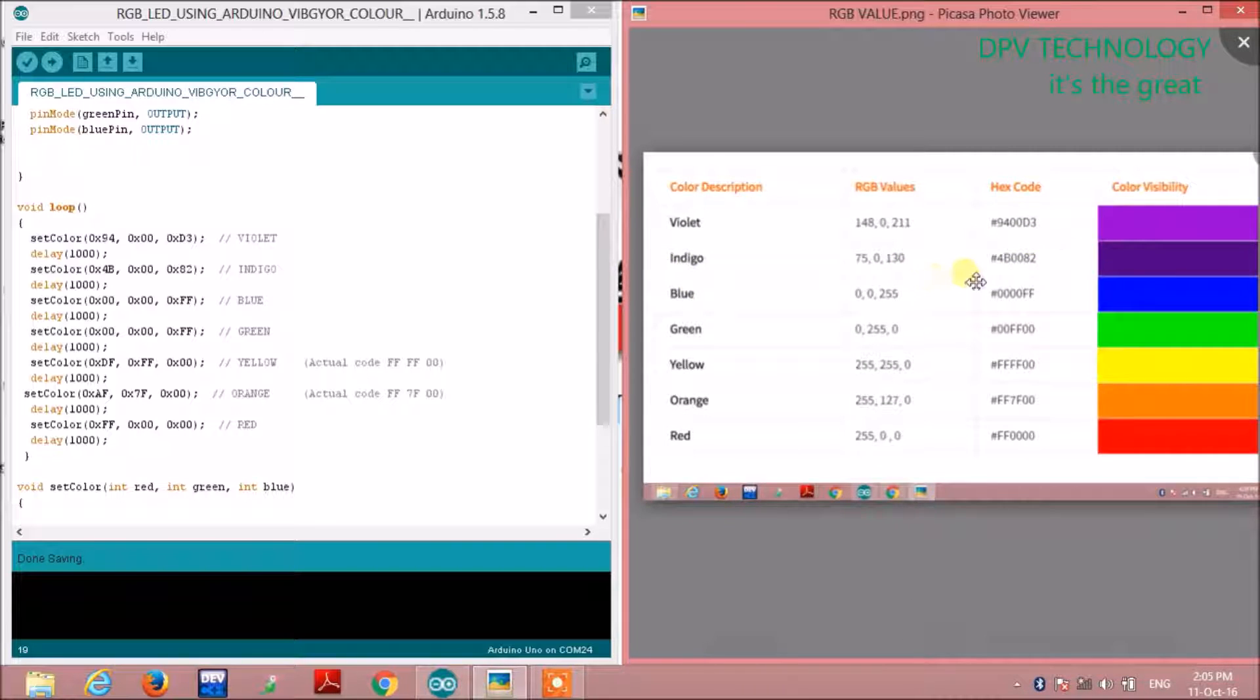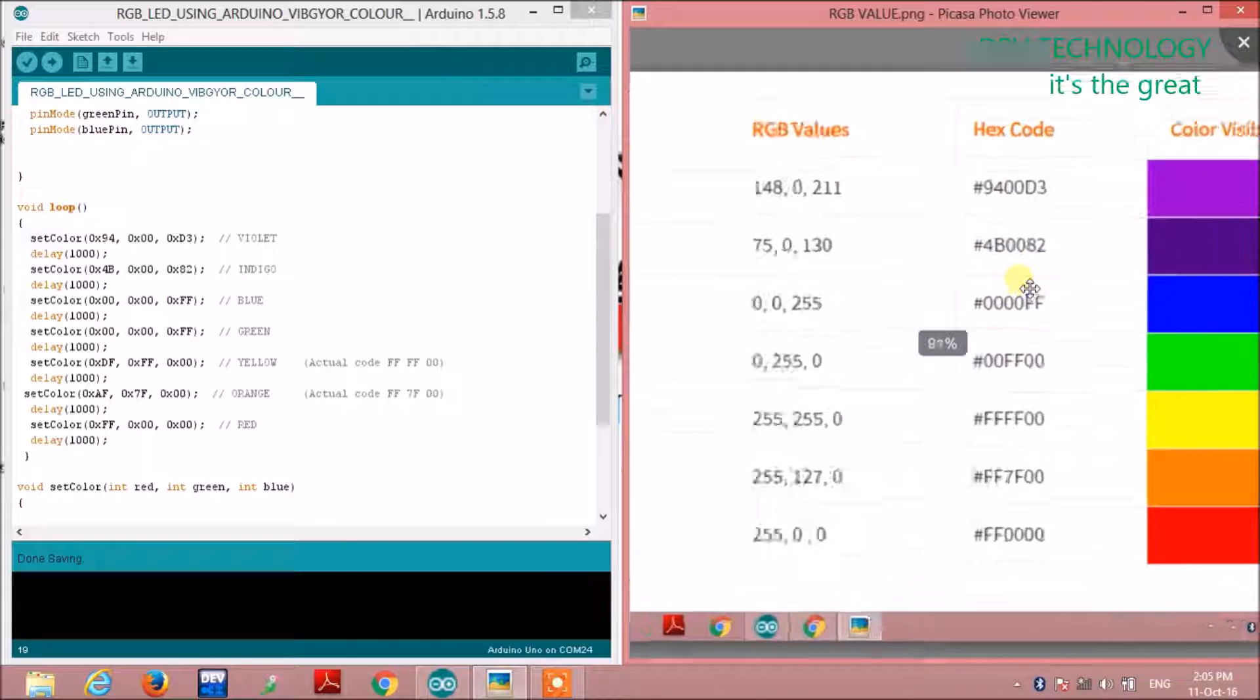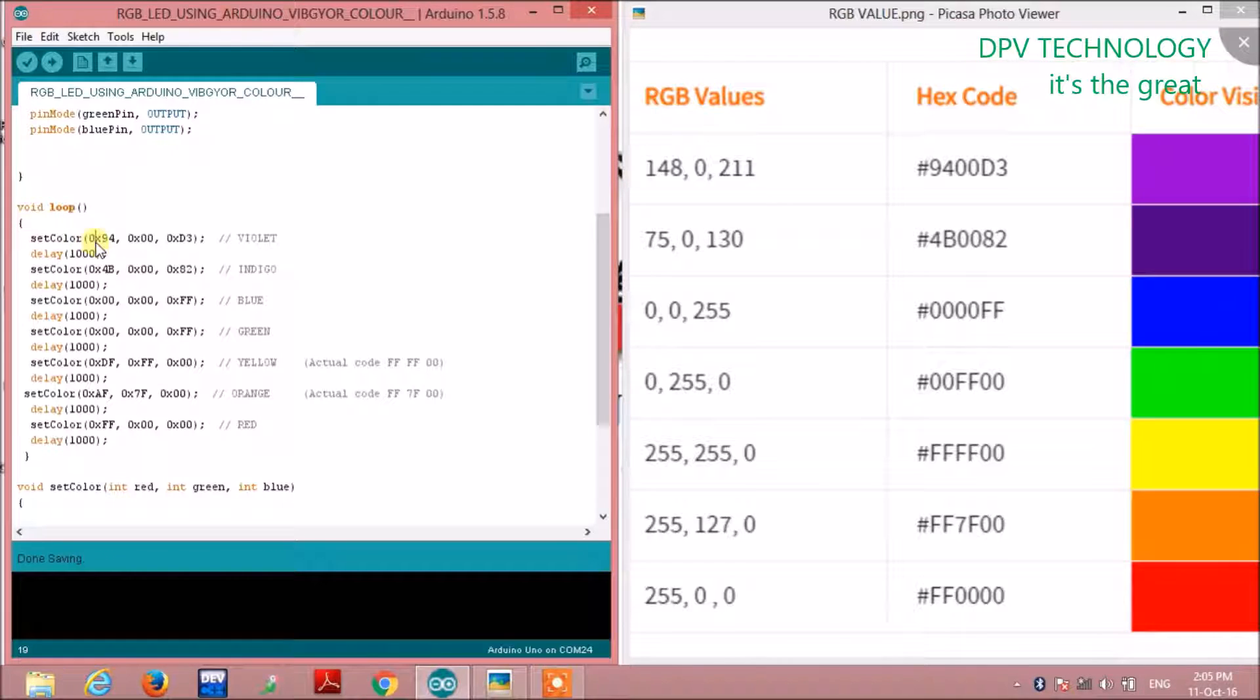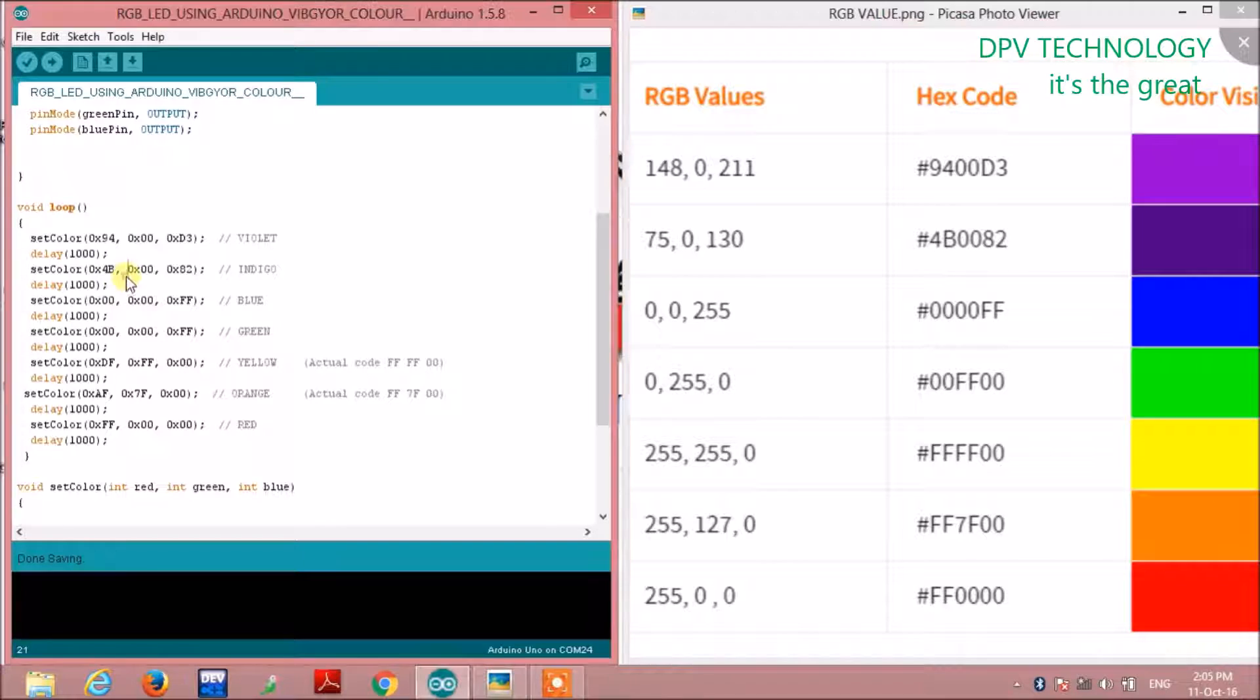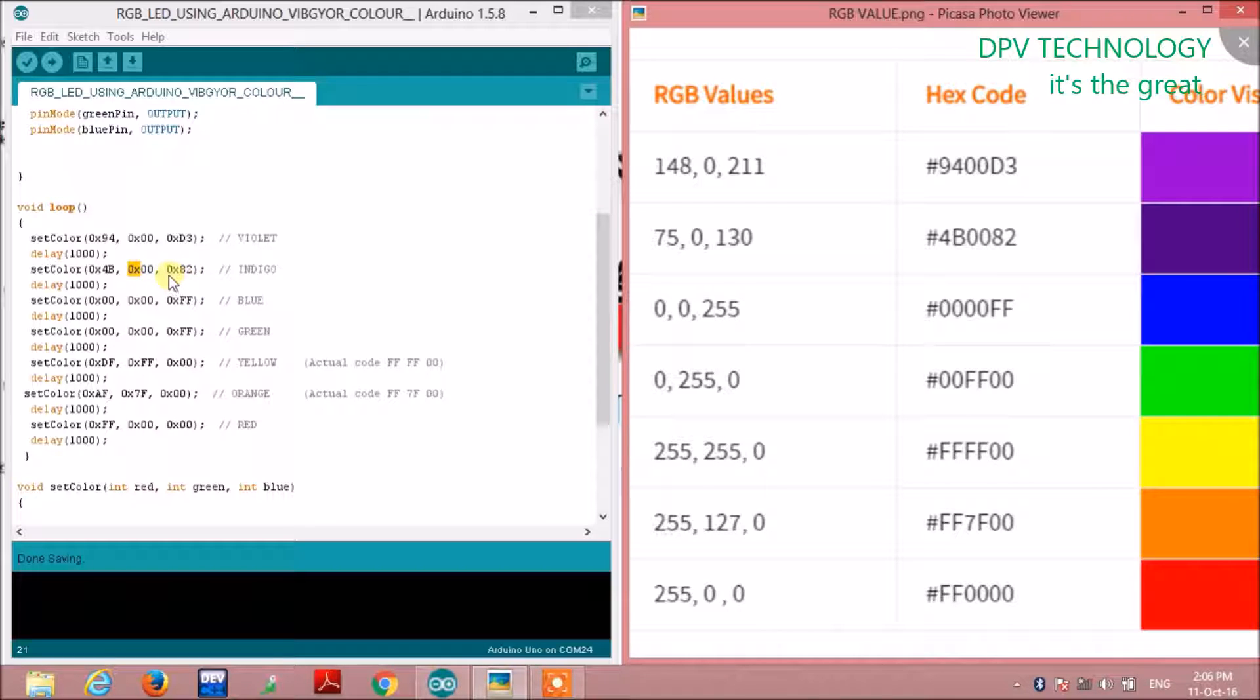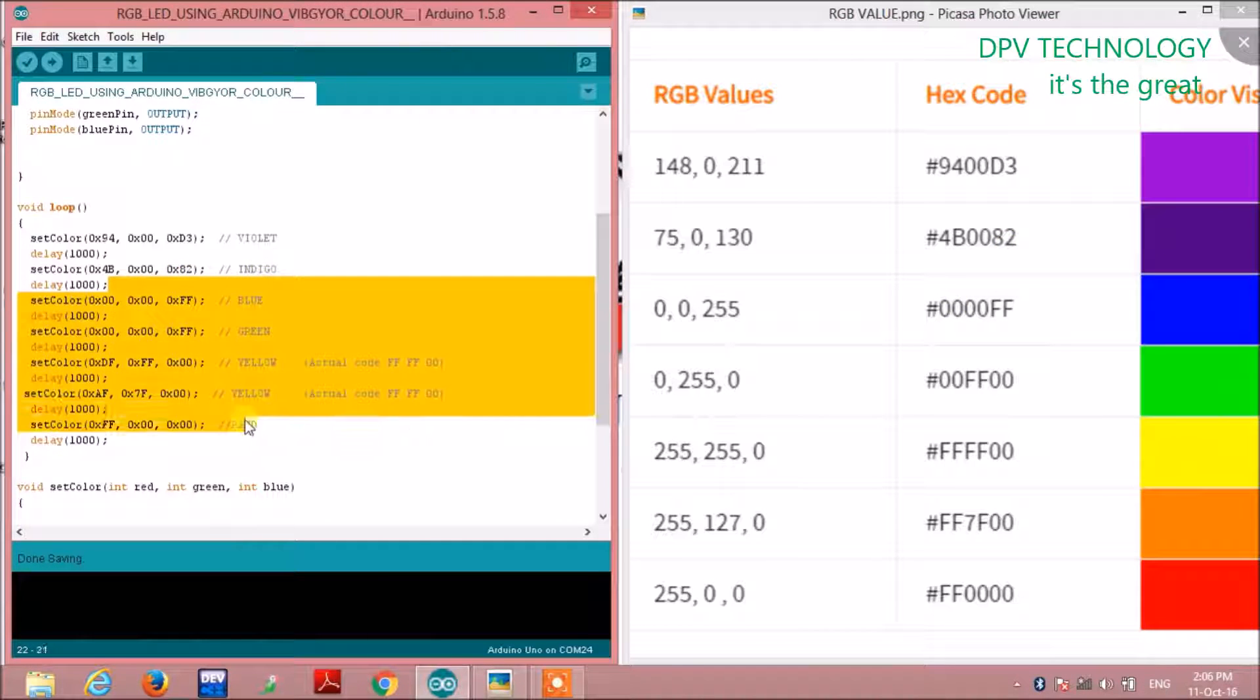For other colors, the codes are given here. For indigo, this is 4B, 00, 82. You have to write like this: first 0x then 4B, then comma, then 0x00, comma, then 0x82. Similar format for other colors also.